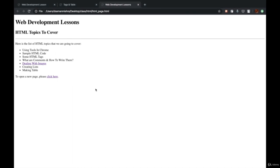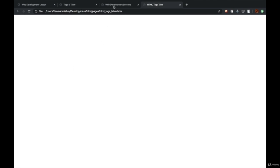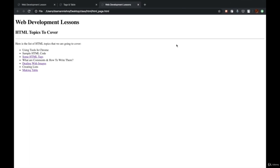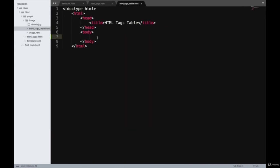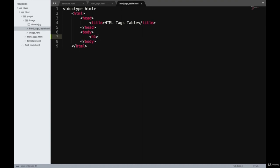I'll go back to our page and refresh it — both these links have been hyperlinked now. Right now we don't have anything on the table page, so it opens empty. Now we are going to create a table inside that file. To create a table, first I'll add a heading of this page as 'HTML Tags Table.' Now I'll go ahead and create the table.